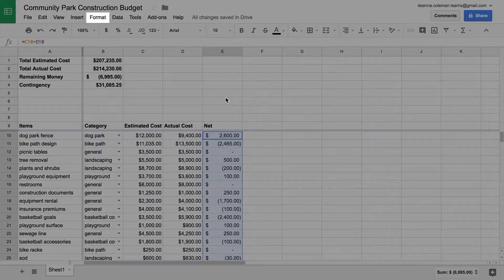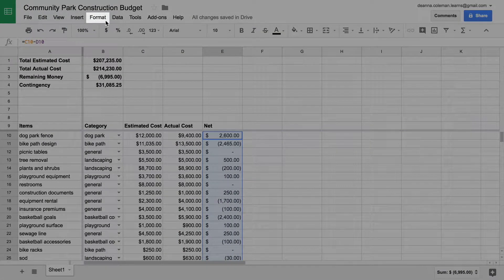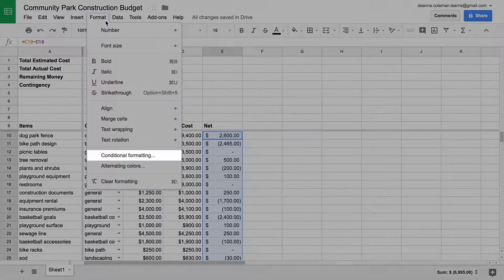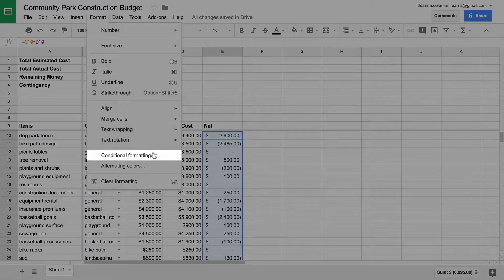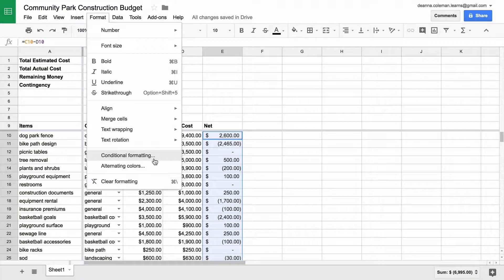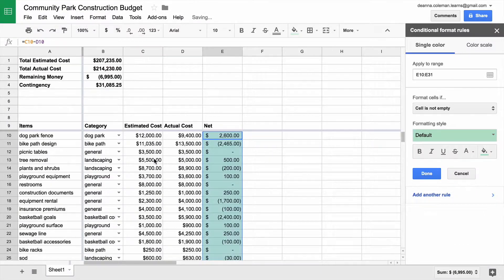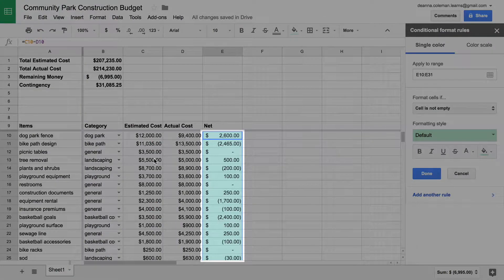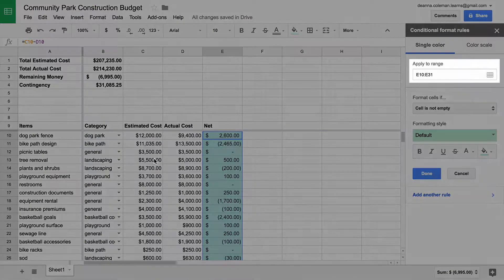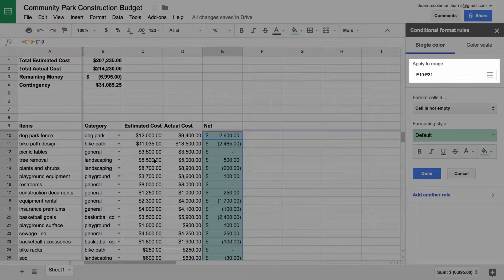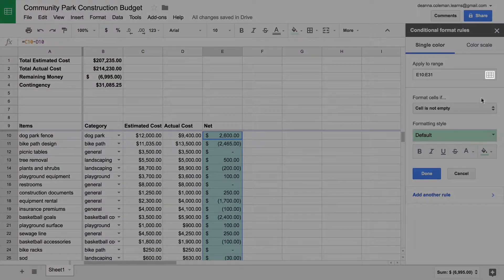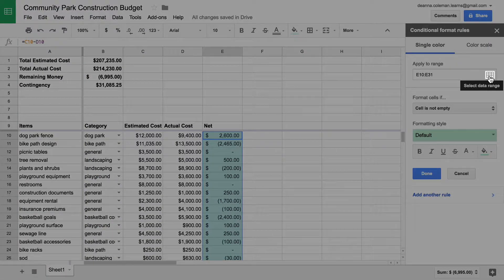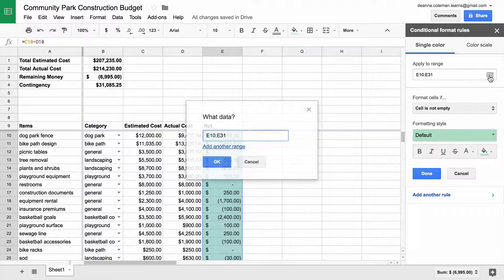Conditionally format the cells. The cell range you highlighted should show in the window. If it doesn't, click the range box and highlight the cells you will format.